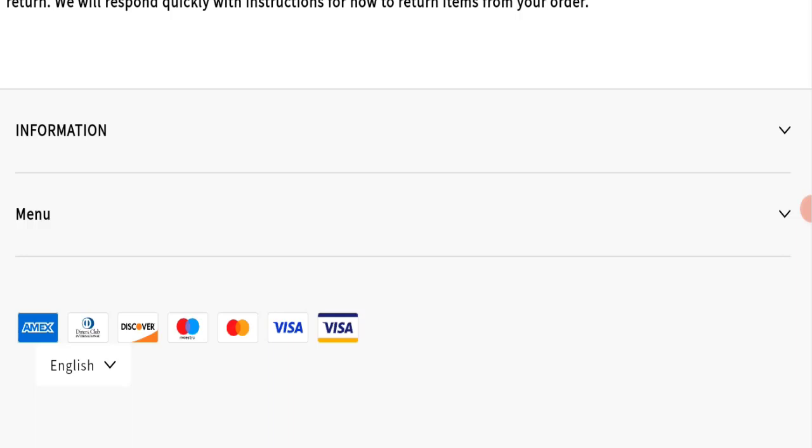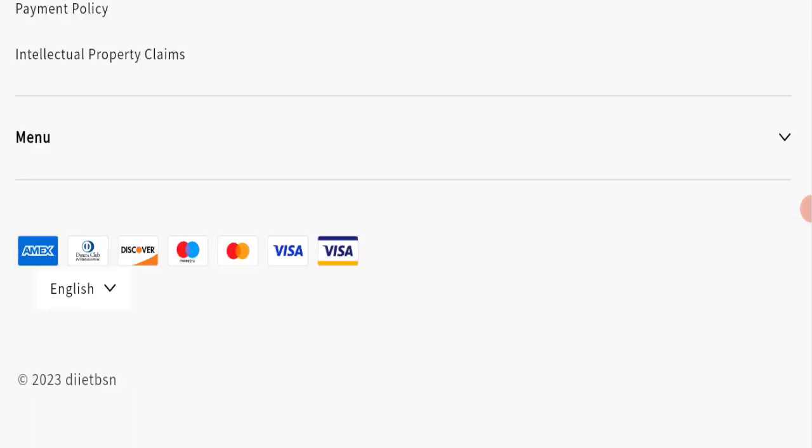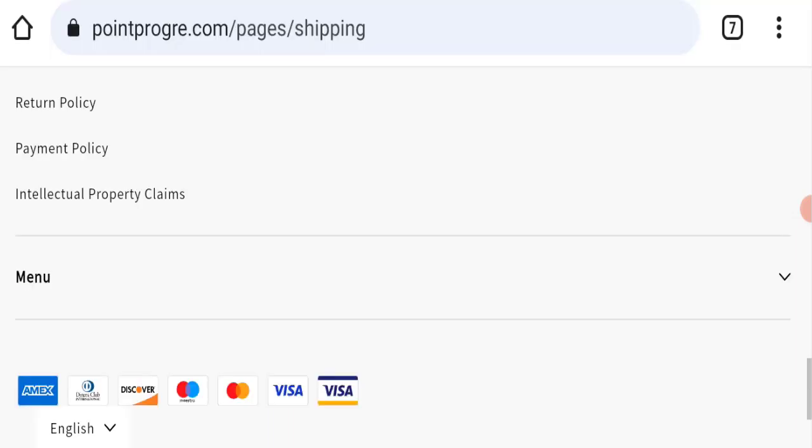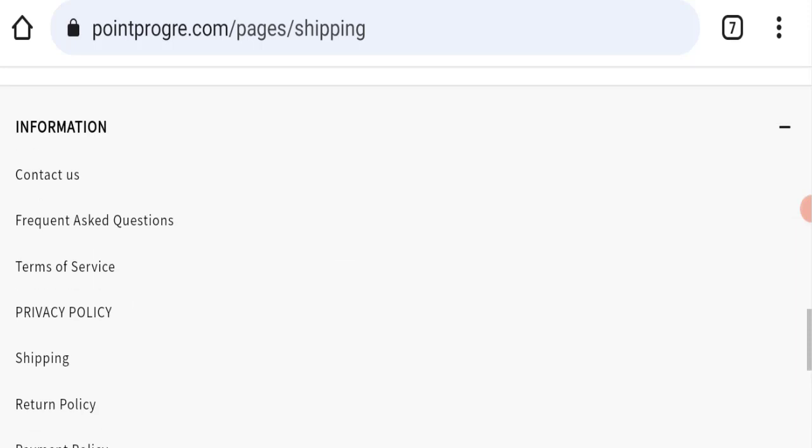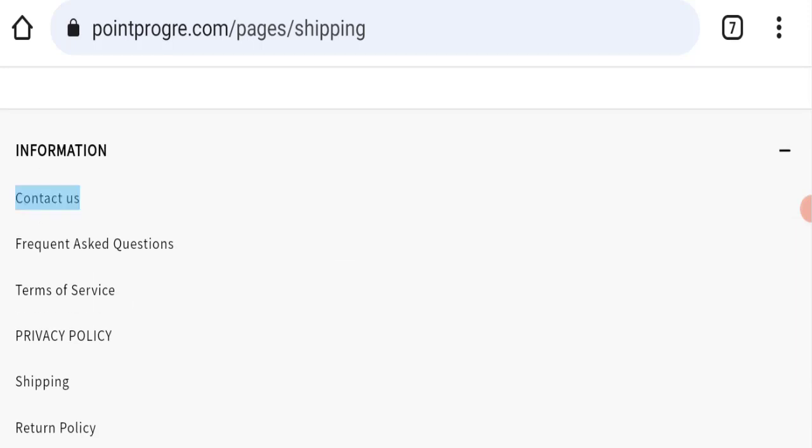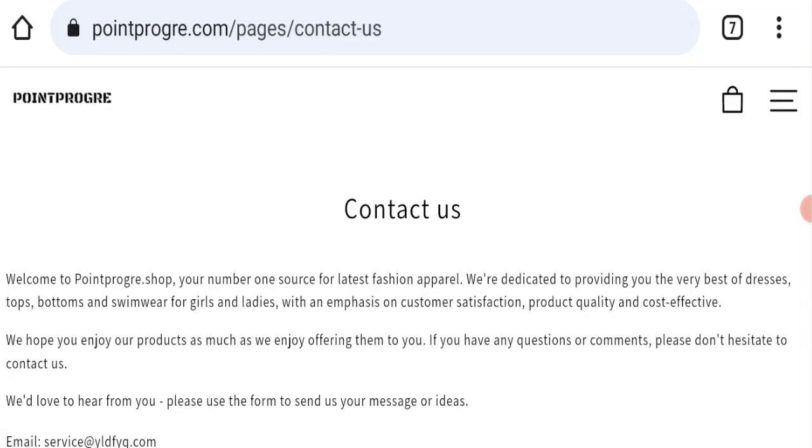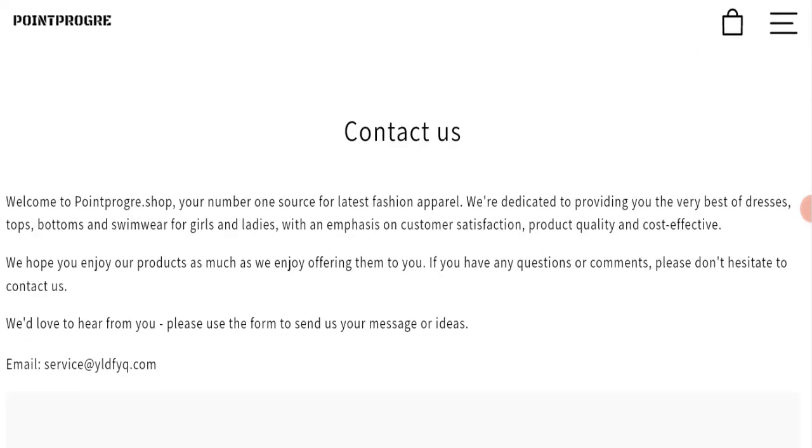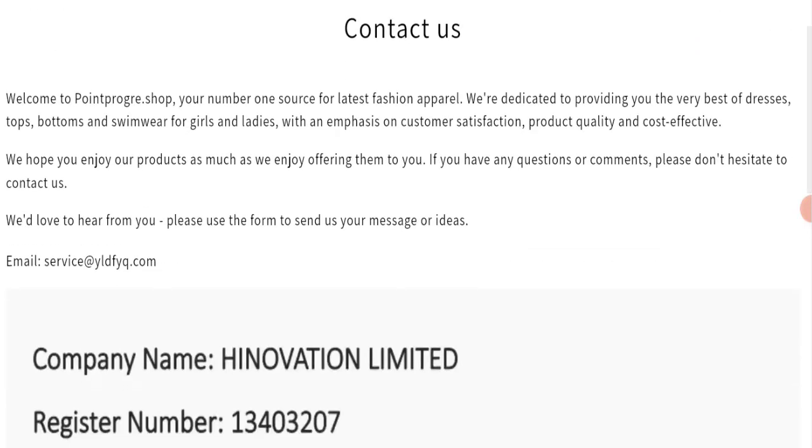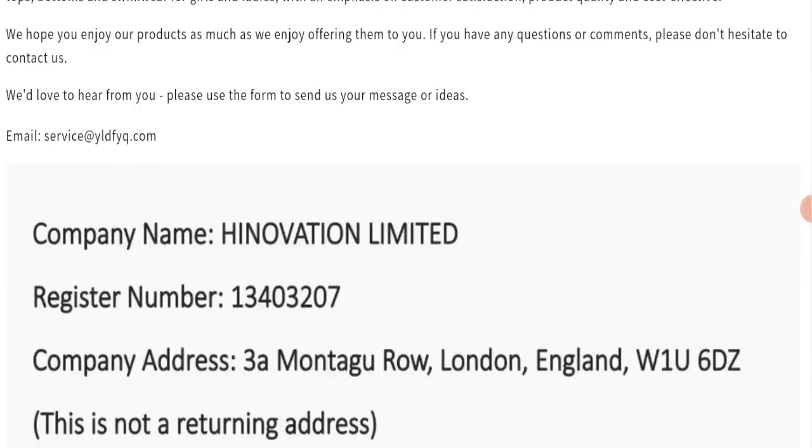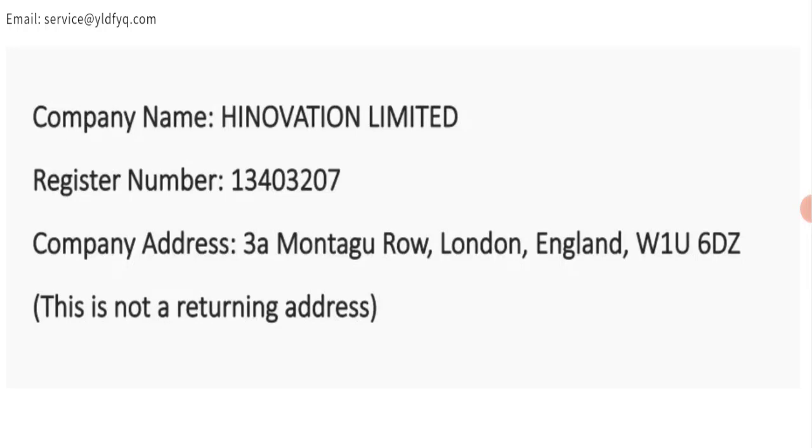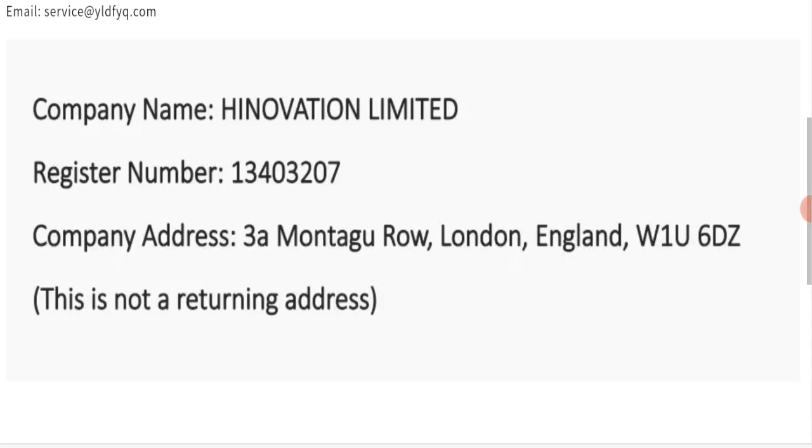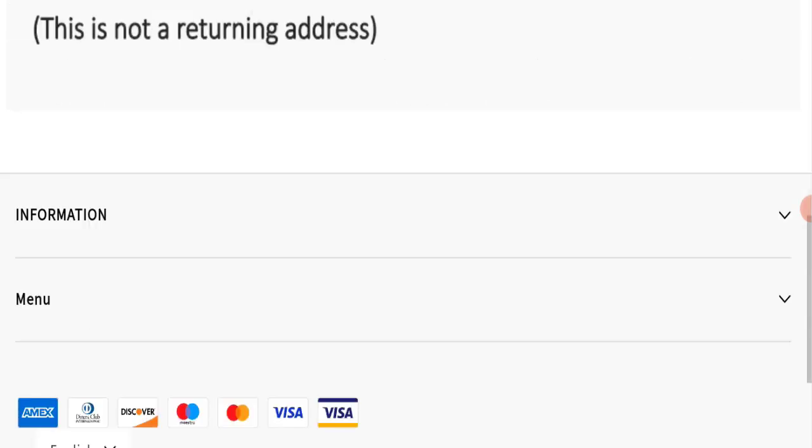Next, we will check the contact page. On the contact page, they have mentioned their email address, which is service@yldfyq.com. Their email address does not match the domain name, so it's a very negative sign. Also, they have mentioned their company address, but the address seems totally fake, which is also not a good sign of this website.